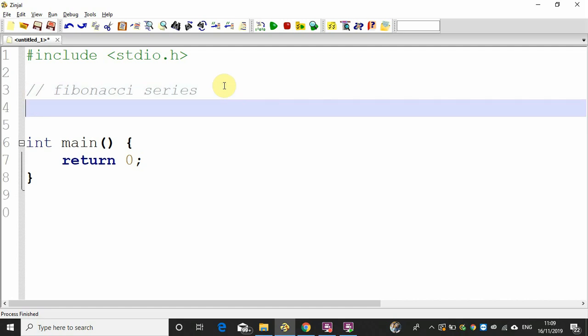What are the Fibonacci Series? It is a very popular thing in our nature. The Fibonacci Series is a symbol, a pattern that will add to the previous value.